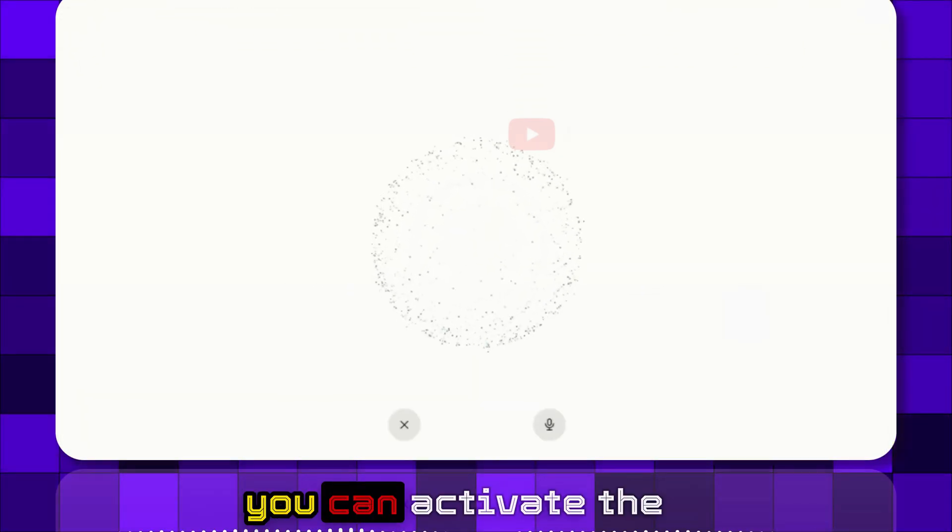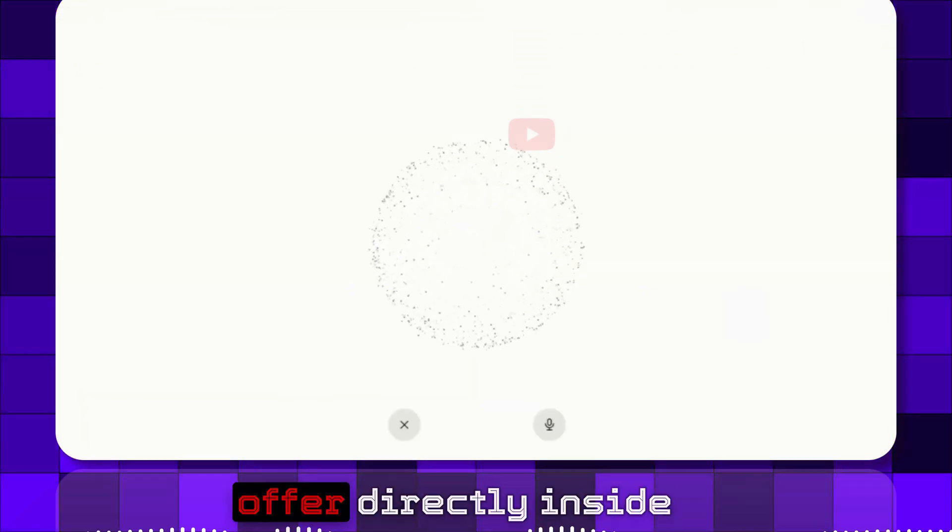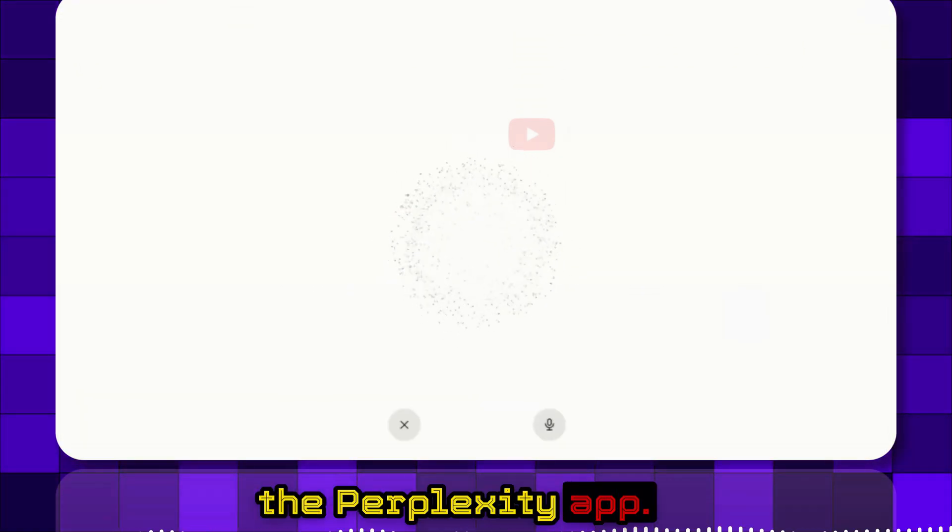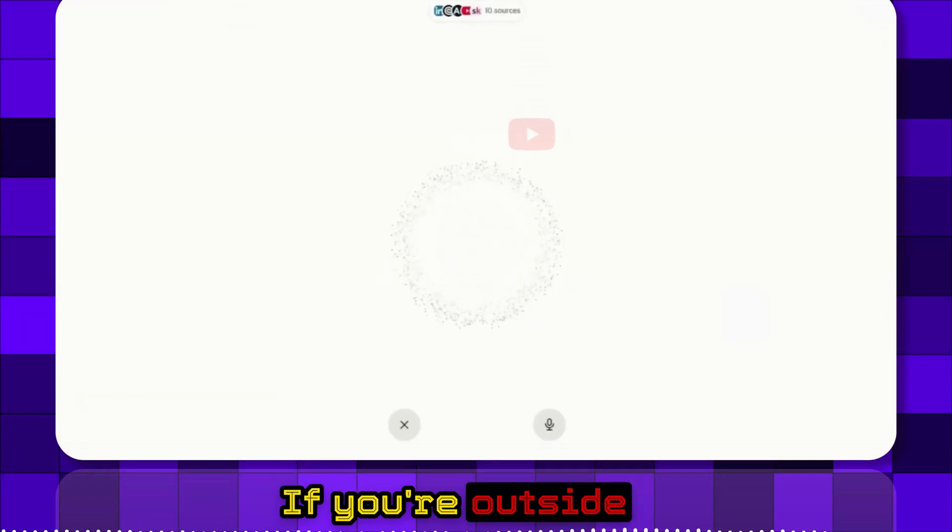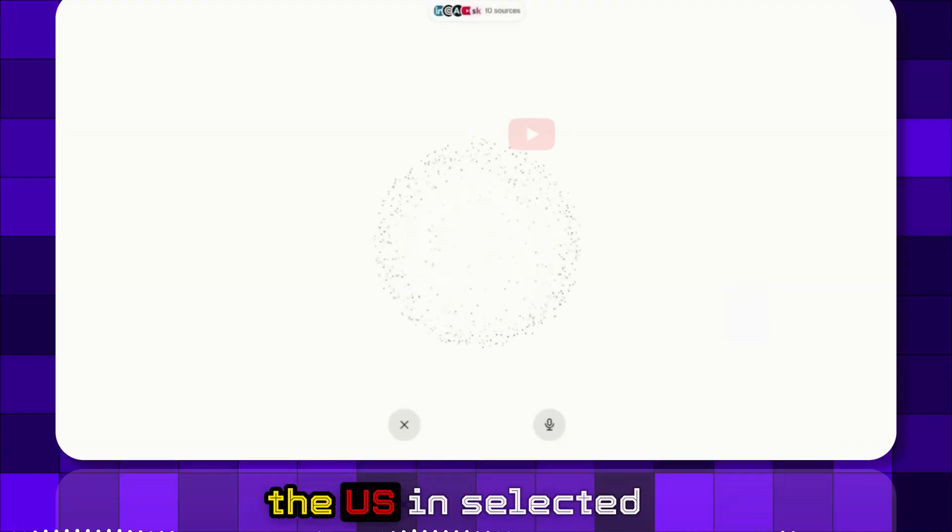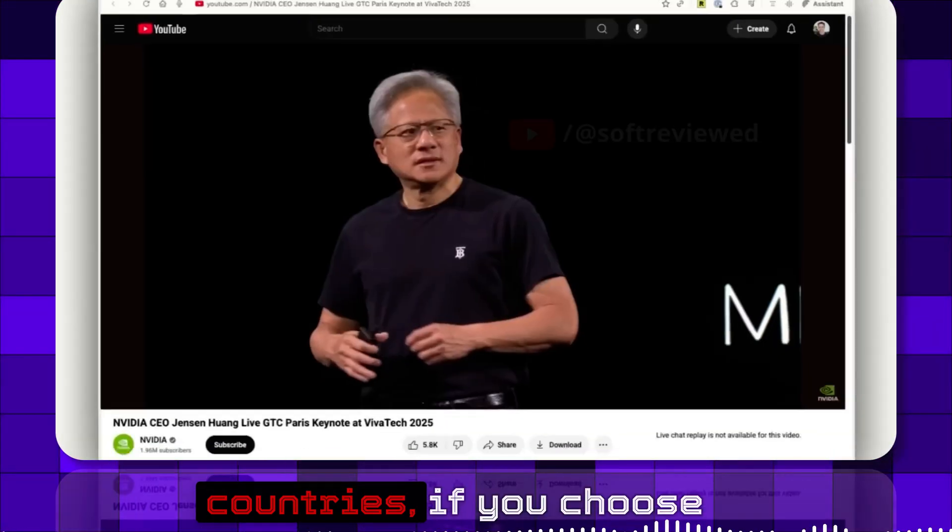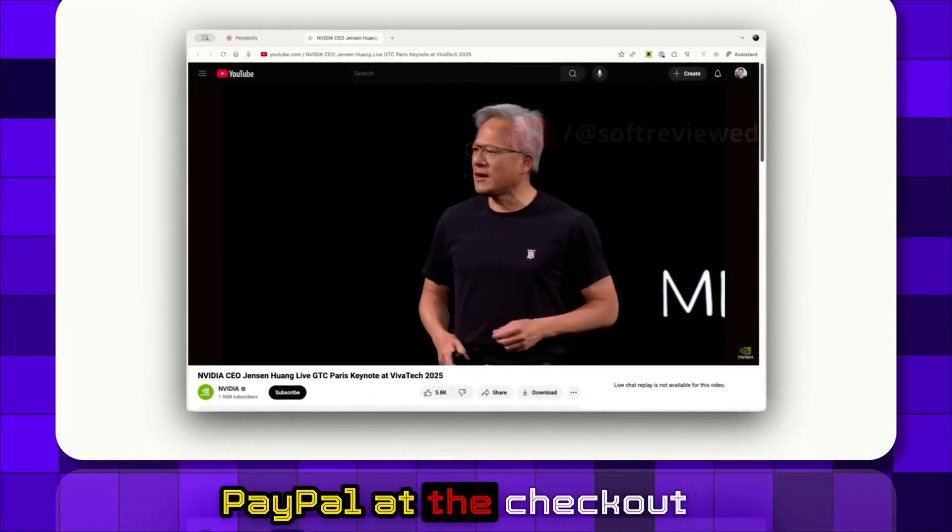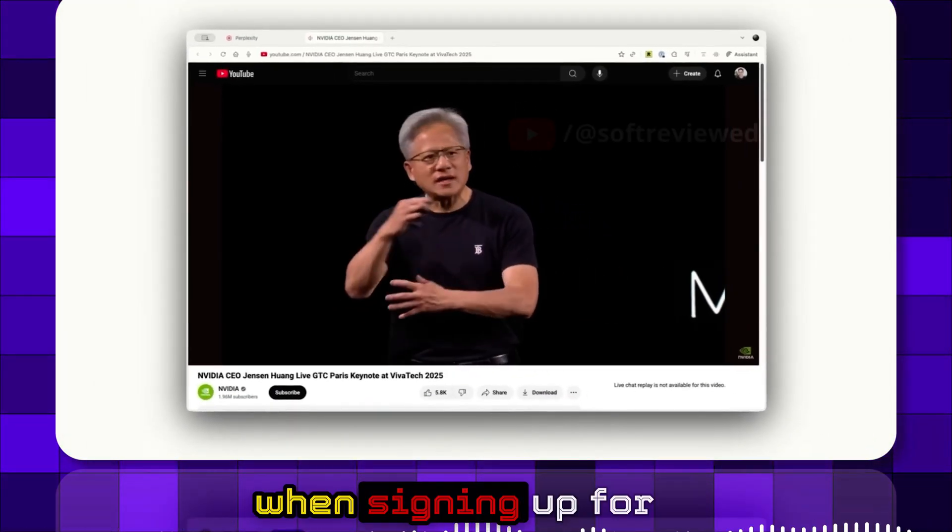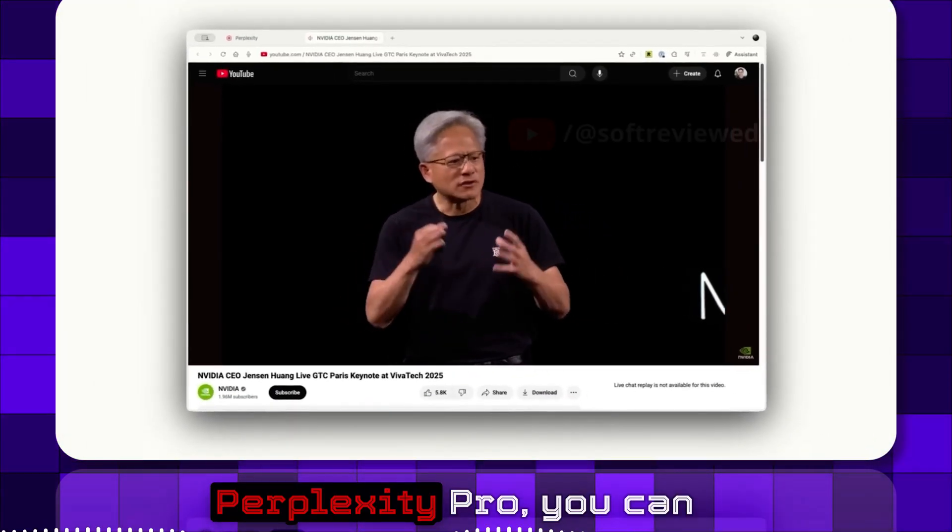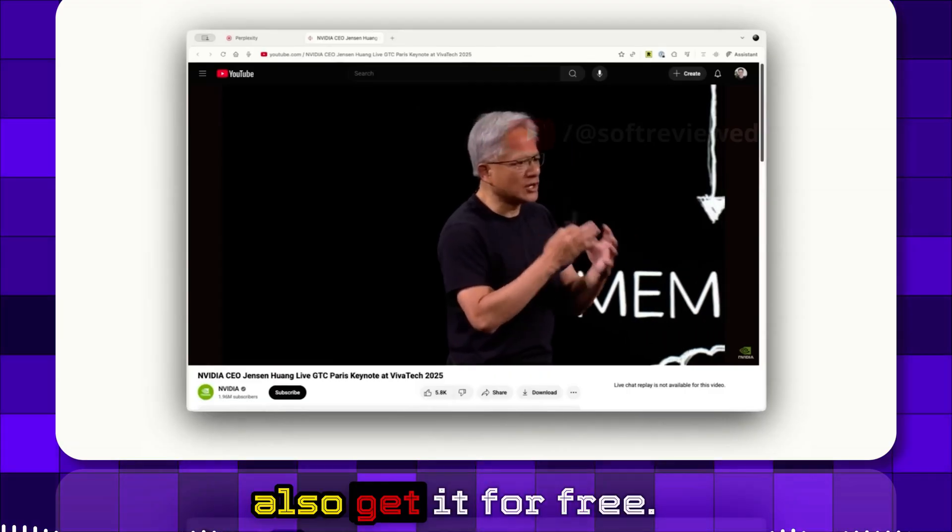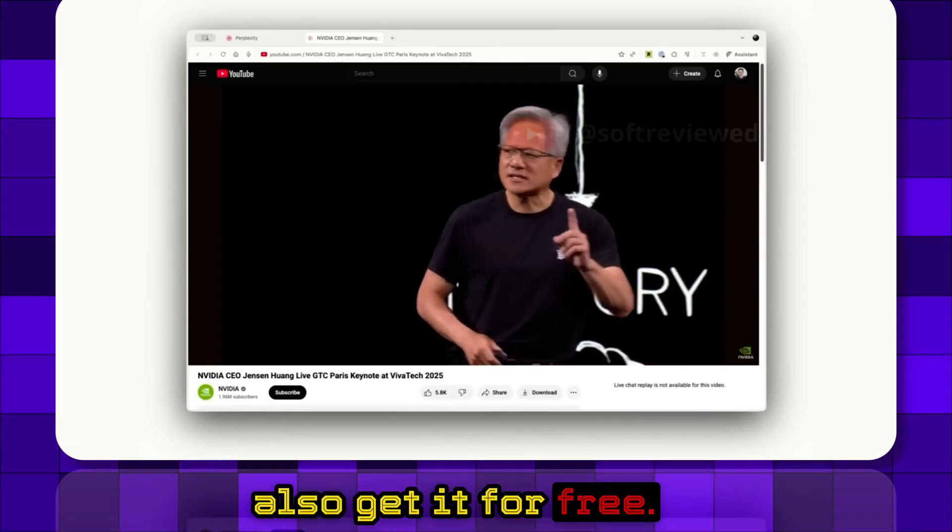If you are in the US, you can activate the offer directly inside the Perplexity app. If you are outside the US in selected countries, if you choose PayPal at checkout when signing up for Perplexity Pro, you can also get it for free.